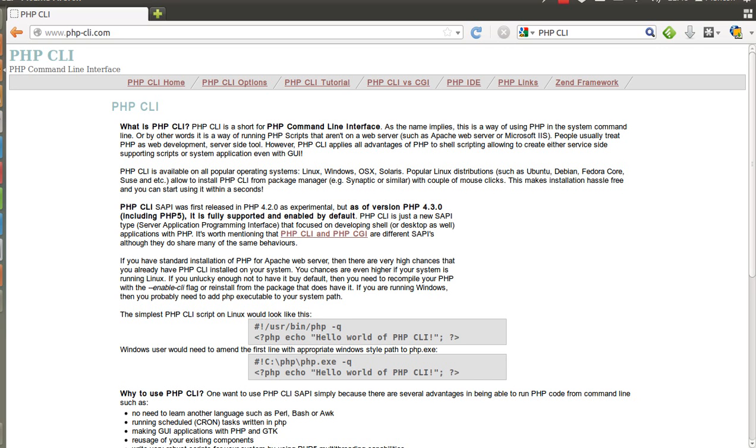Hey there, in this tutorial I am going to teach you about PHP CLI, in short, PHP command line.